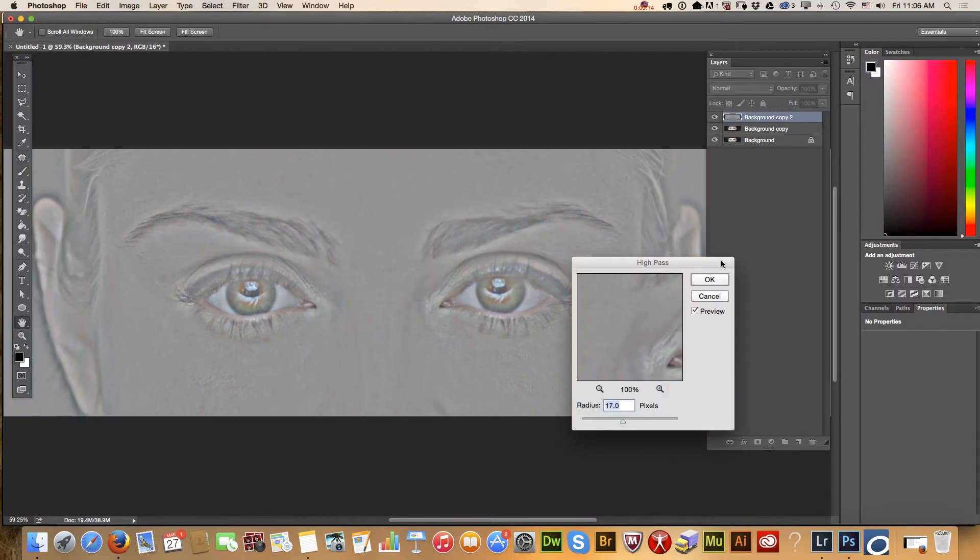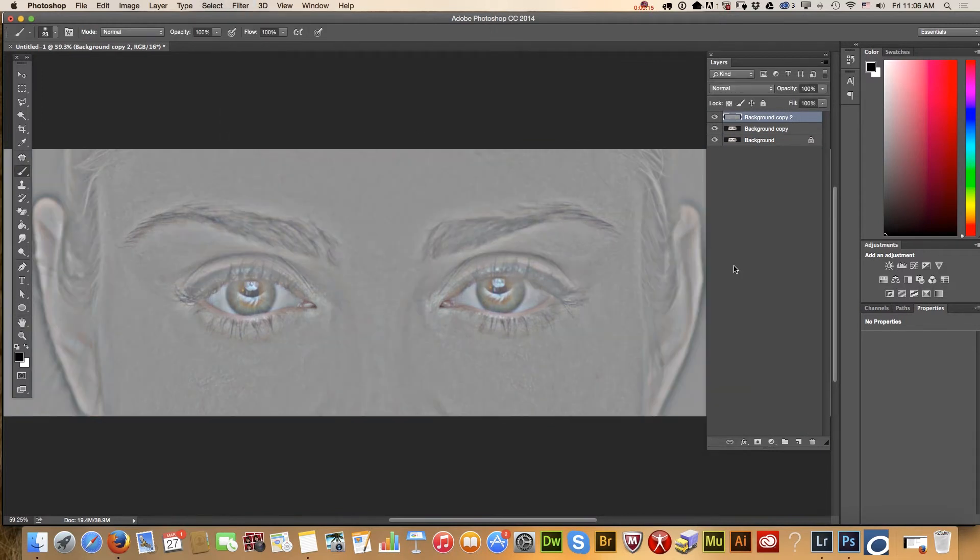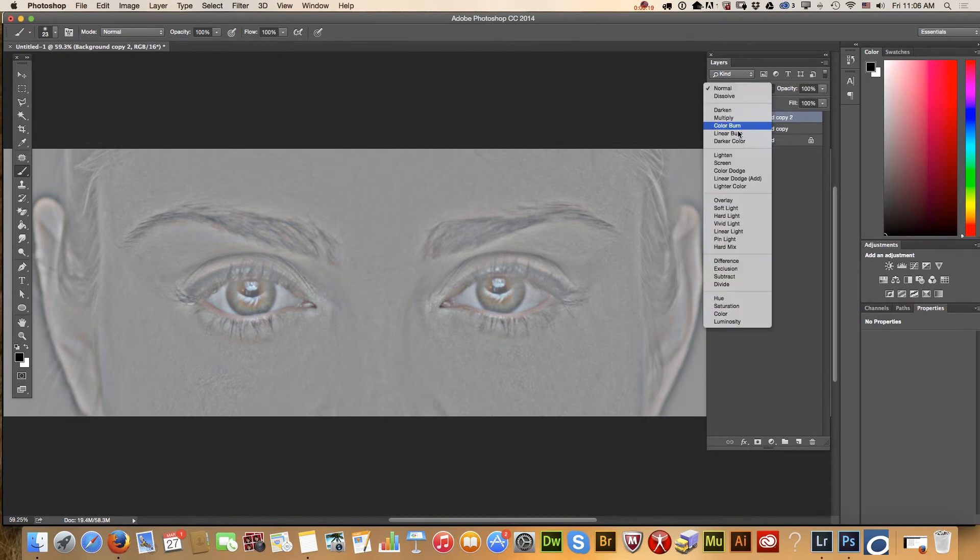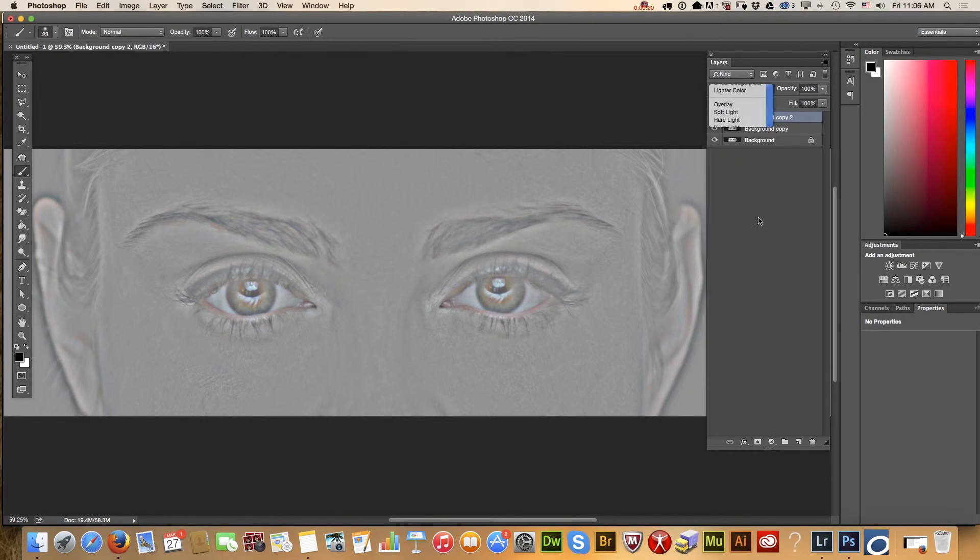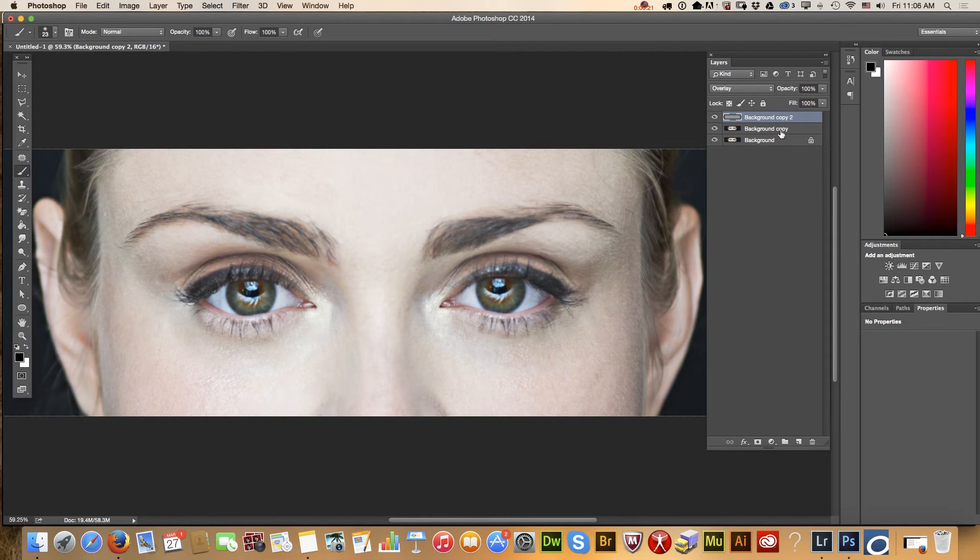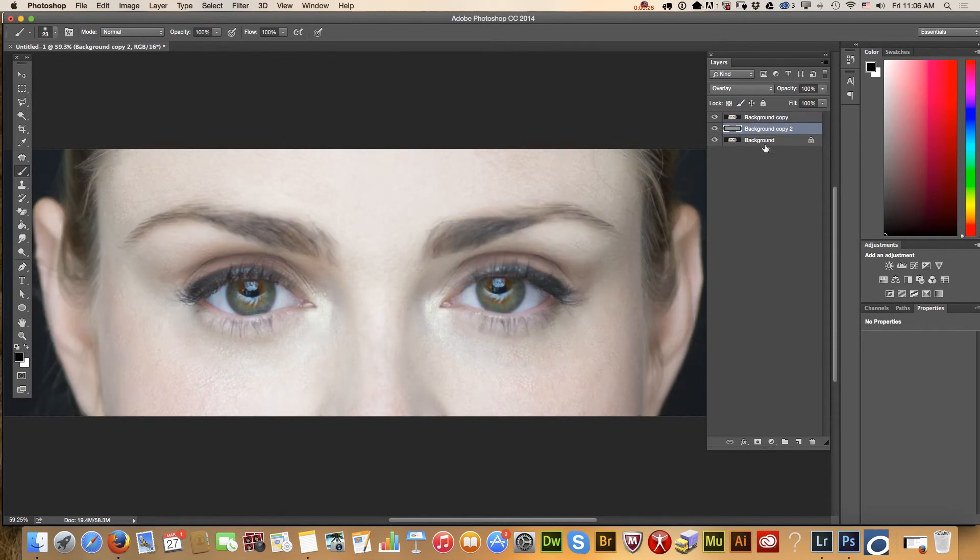Also, we will change our layer blend mode to overlay and we will move our layer in between two layers. So it will be like a sandwich.